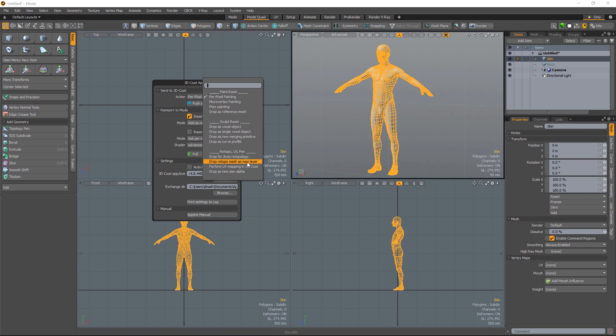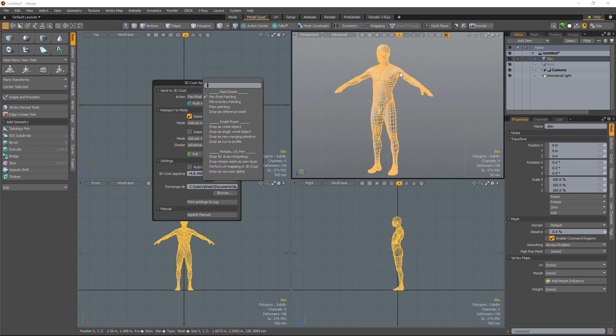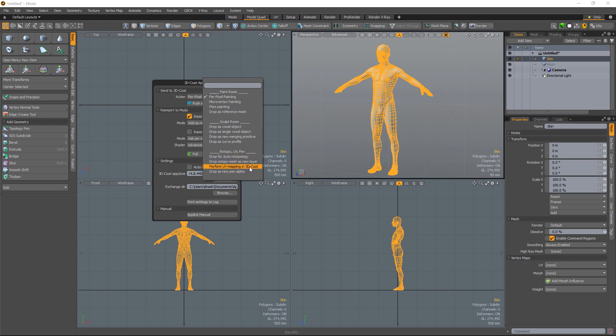In the sculpt workspace, if we need to make large scale edits, such as changing the proportions of a model, or if we need to repose the character, then we have the option to conform the retopo mesh at the same time. Perform UV mapping. It works only on paint objects.